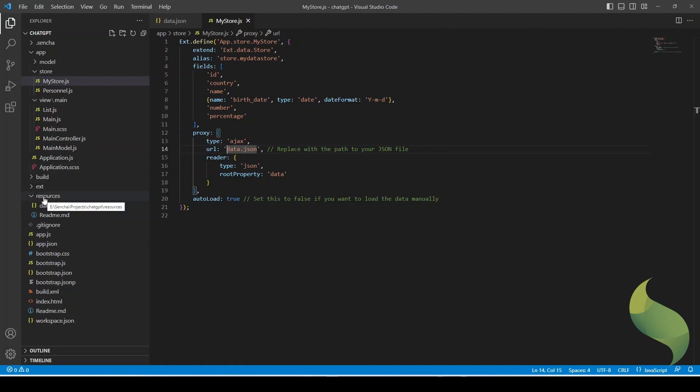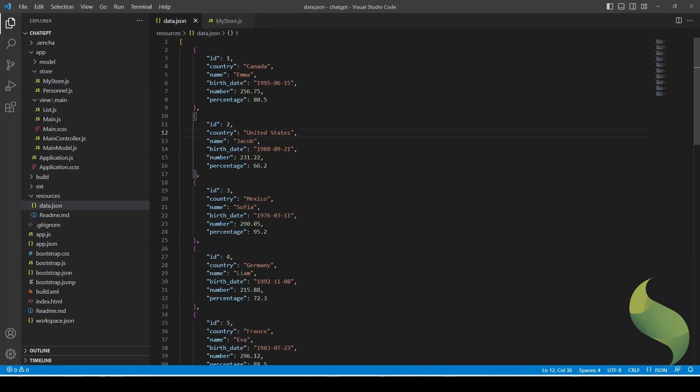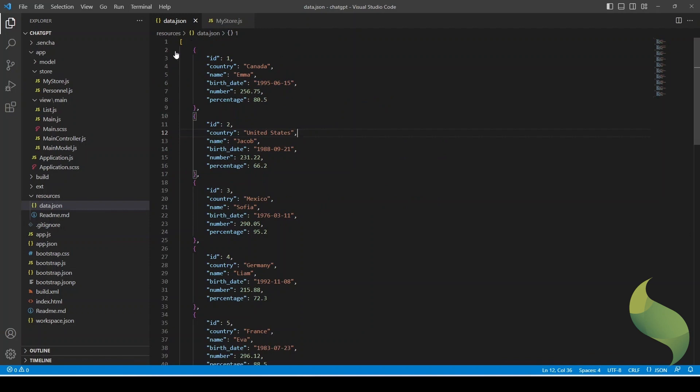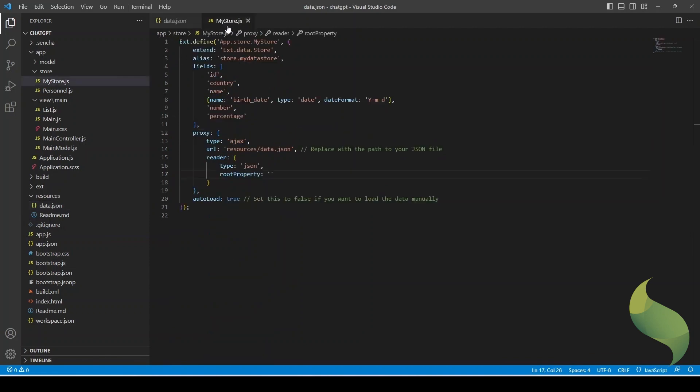The other thing that we have to take in mind is that the actual URL is not data.json. It is saved inside the resources folder, so I have to type there resources data.json. One more thing to notice is that the data doesn't have a root key, and here it's trying to look for that property as data, so I'm just going to take it out so that it doesn't look for that property. Okay, so far this part was easy.